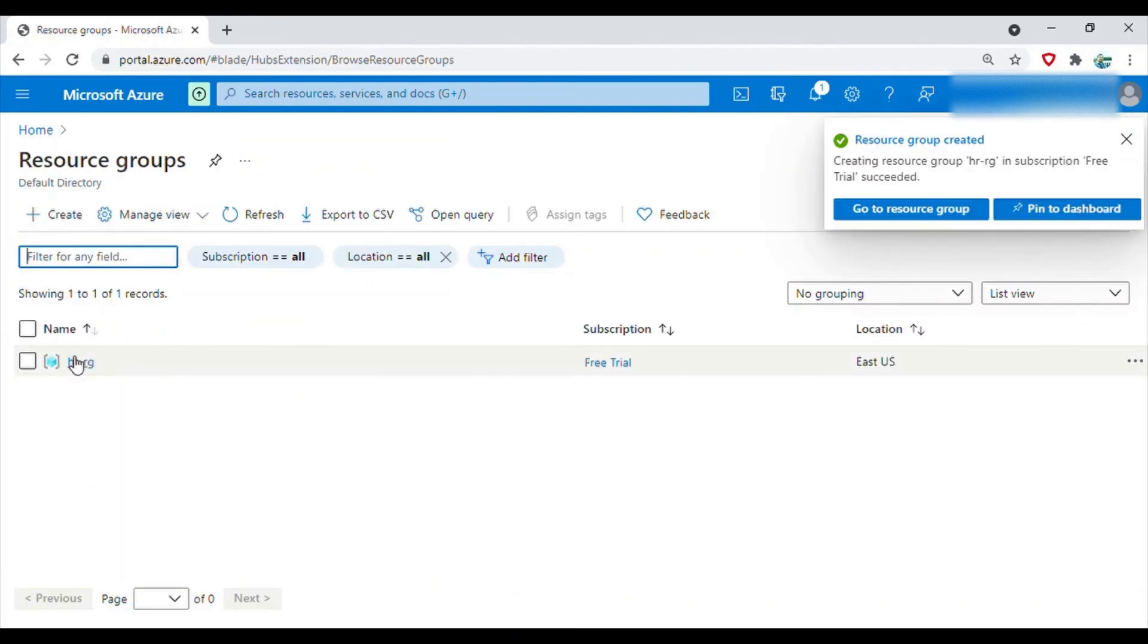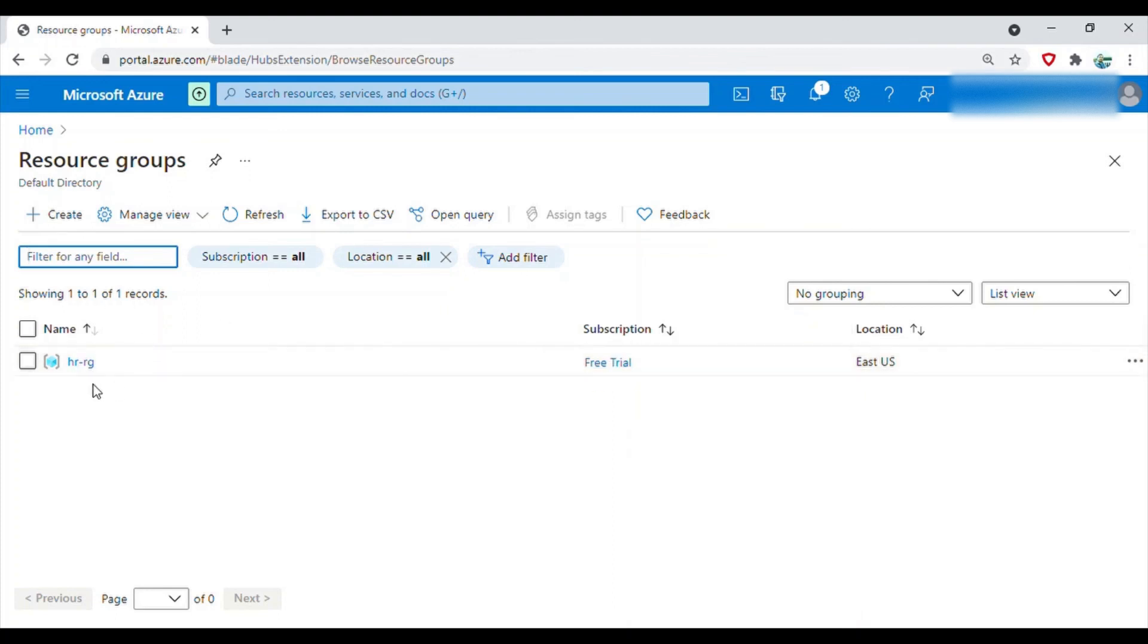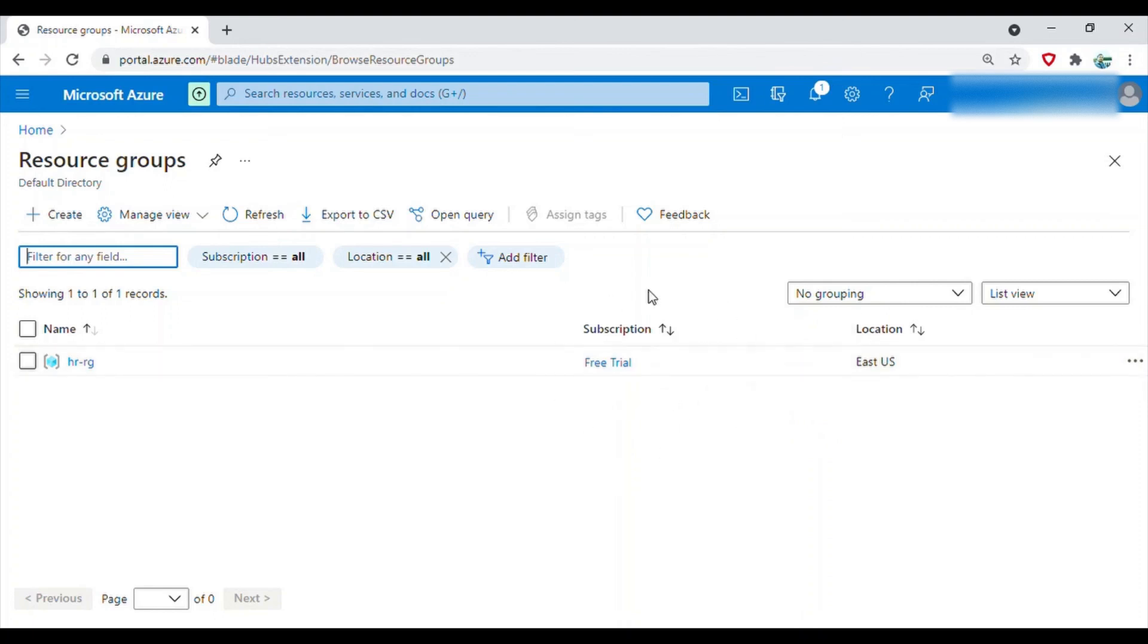Now I have created this resource group, it is tagged to the free trial subscription, and since free trial is under HR management group, so automatically all the cost associated with this HR will go to the HR division in an organization. So that is what will happen in the real world.